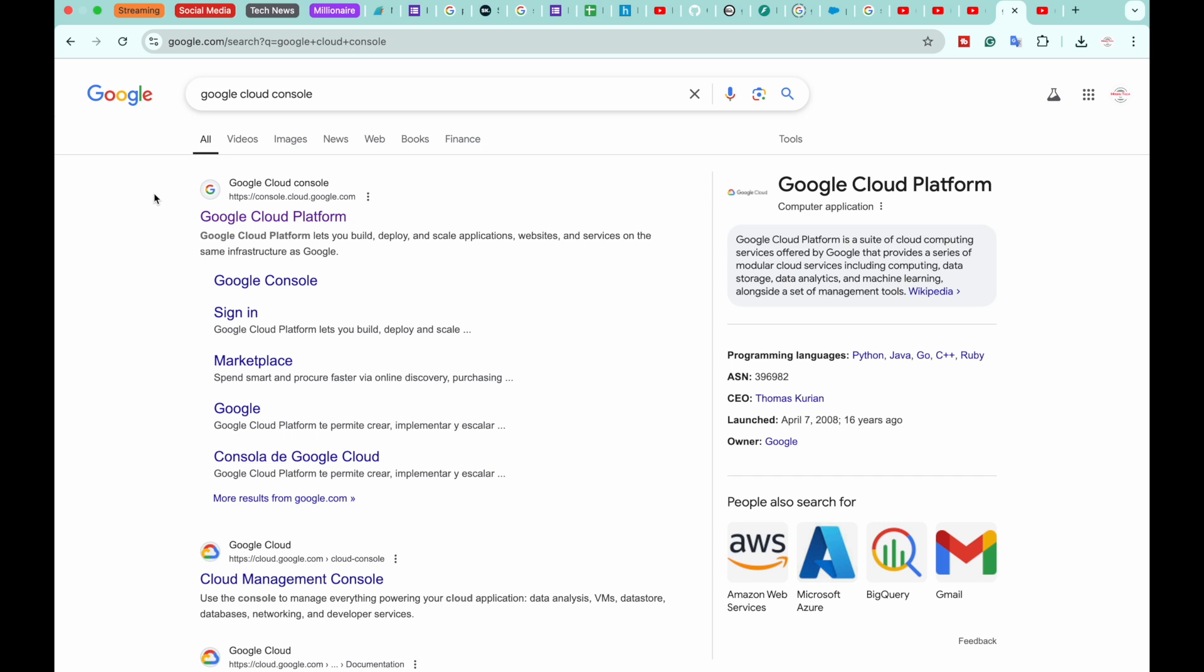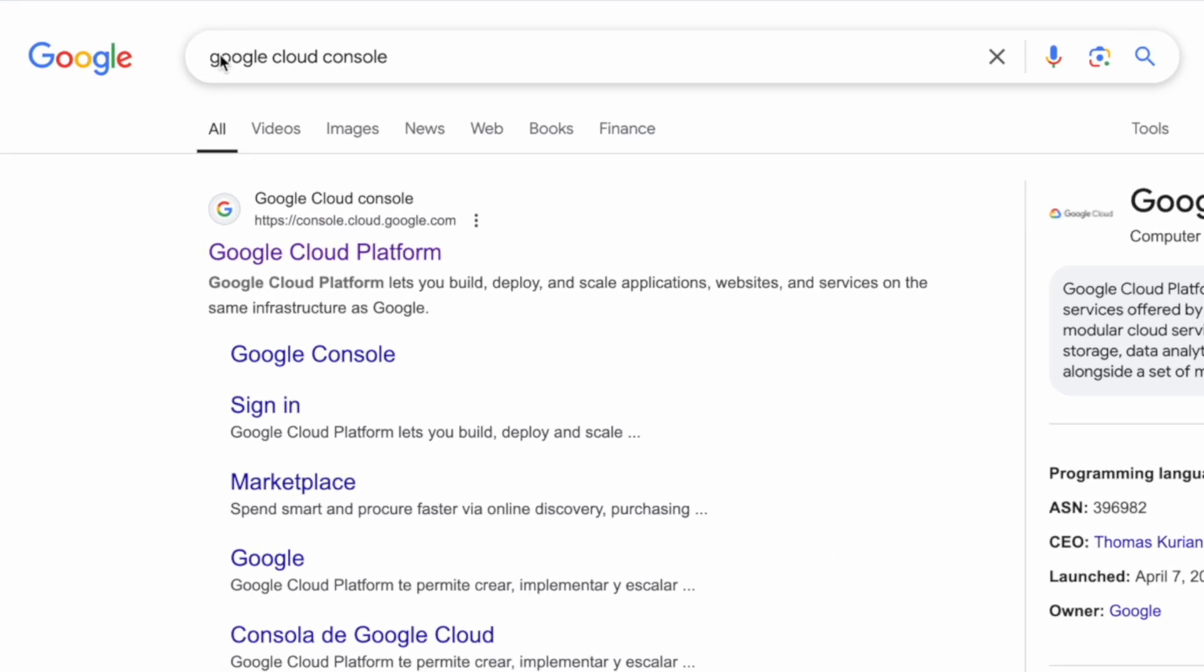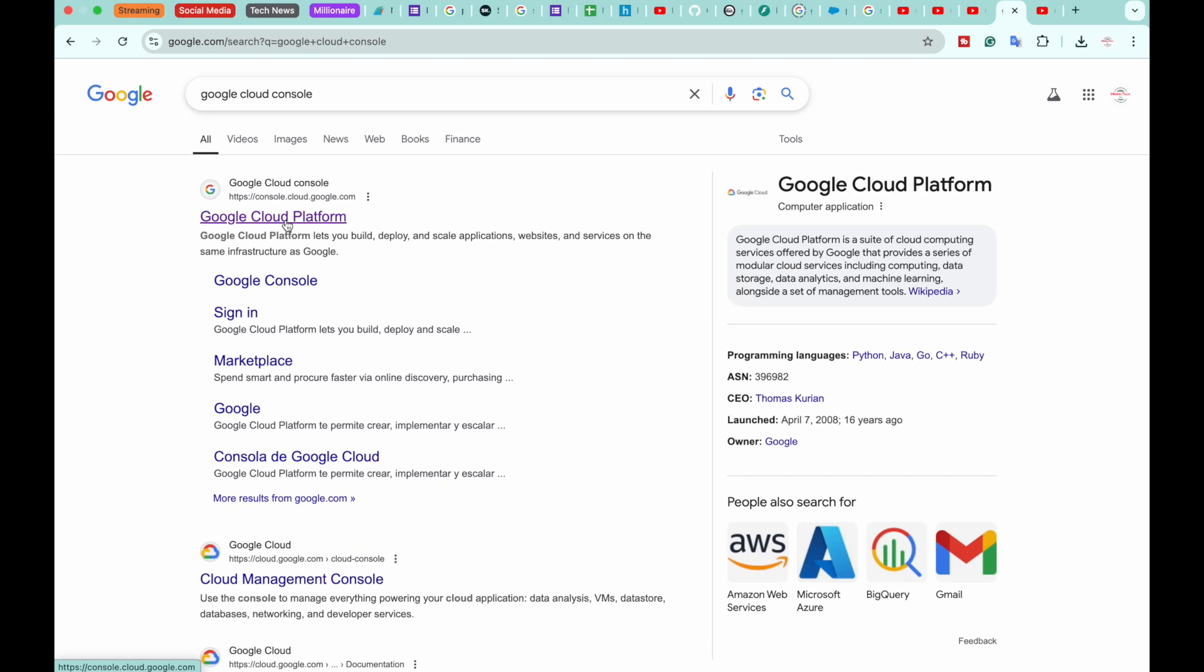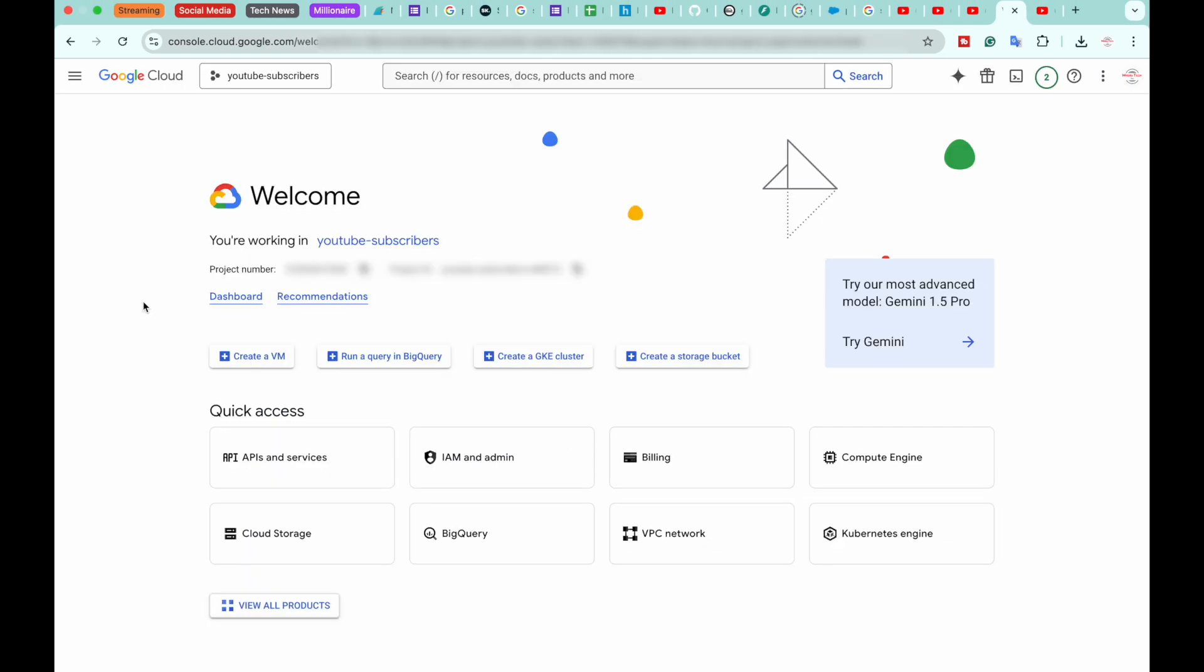On your machine, you're going to open any browser and search for Google Cloud Console. The first website will be from console.cloud.google.com. We're going to open this website.